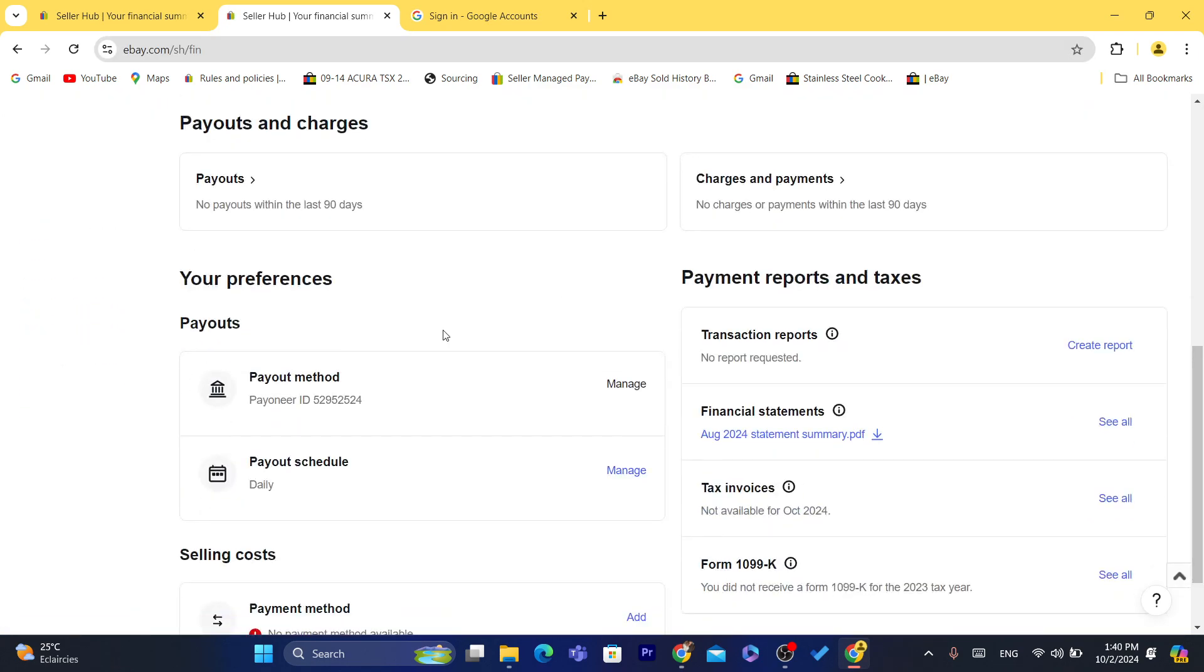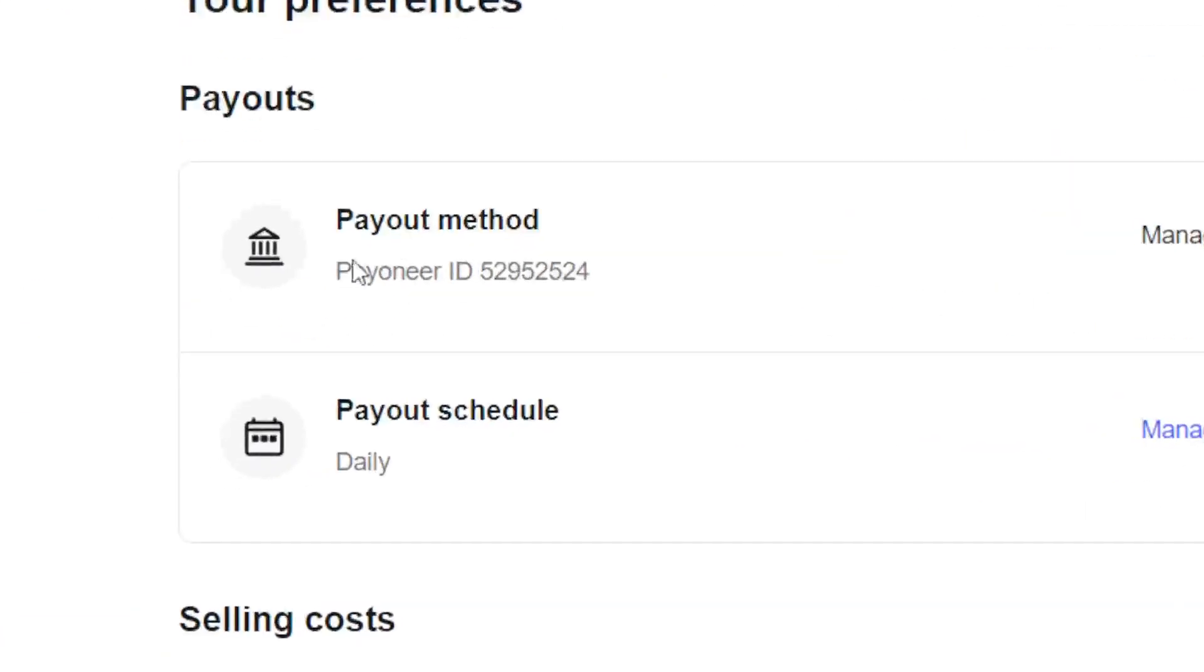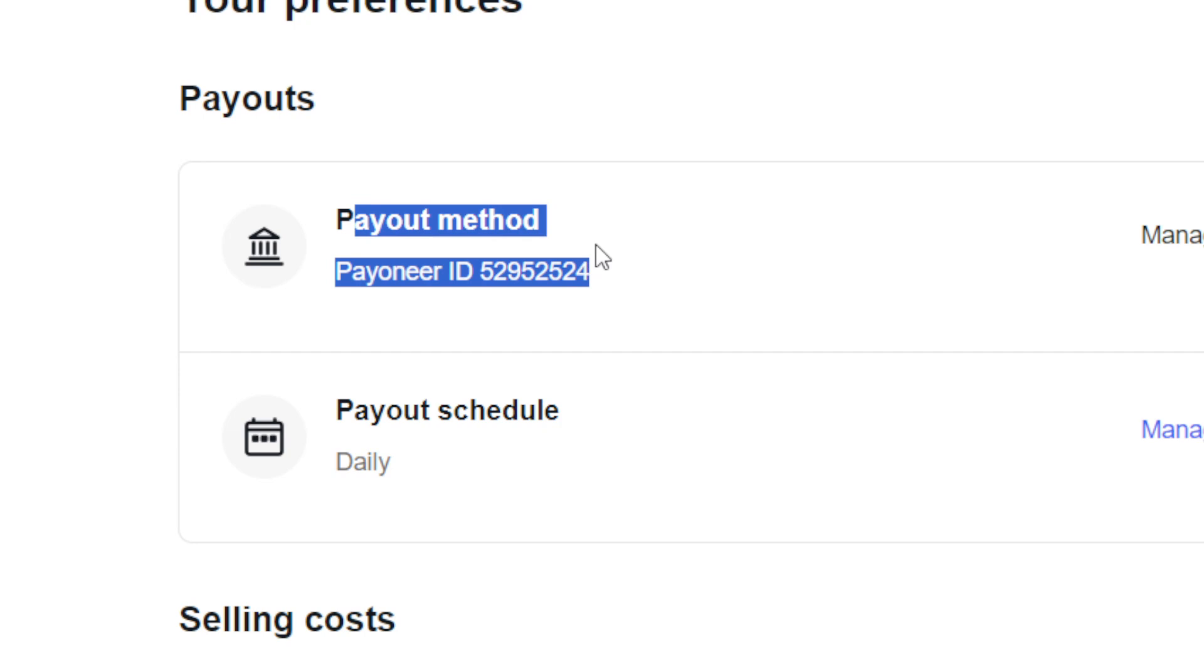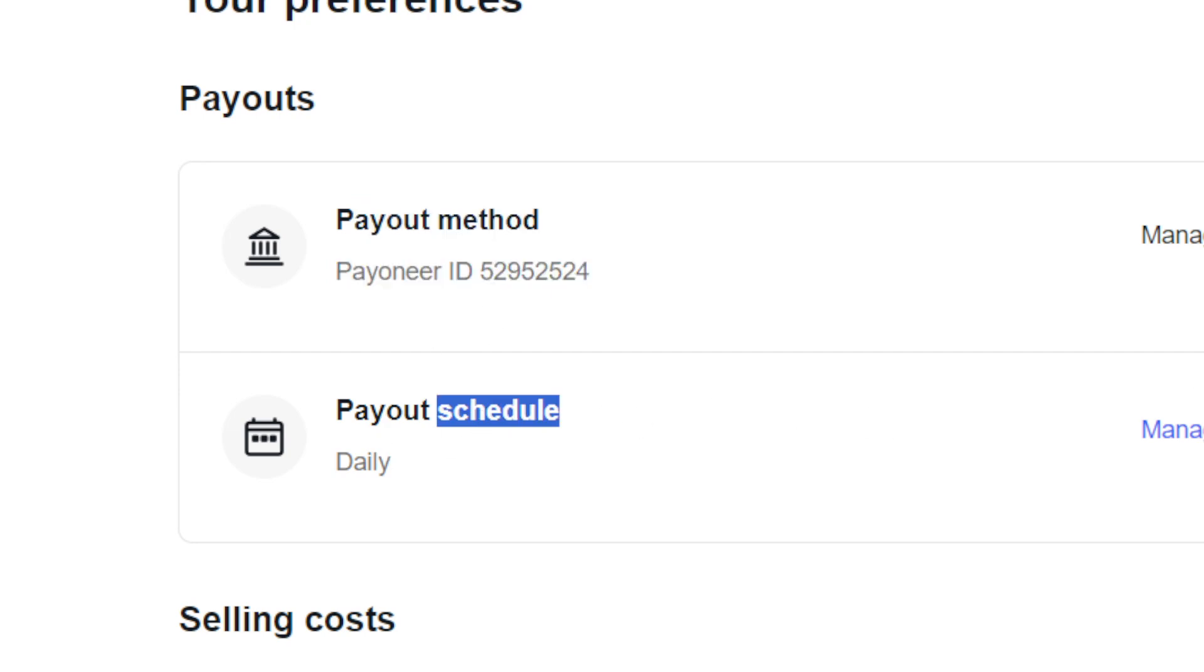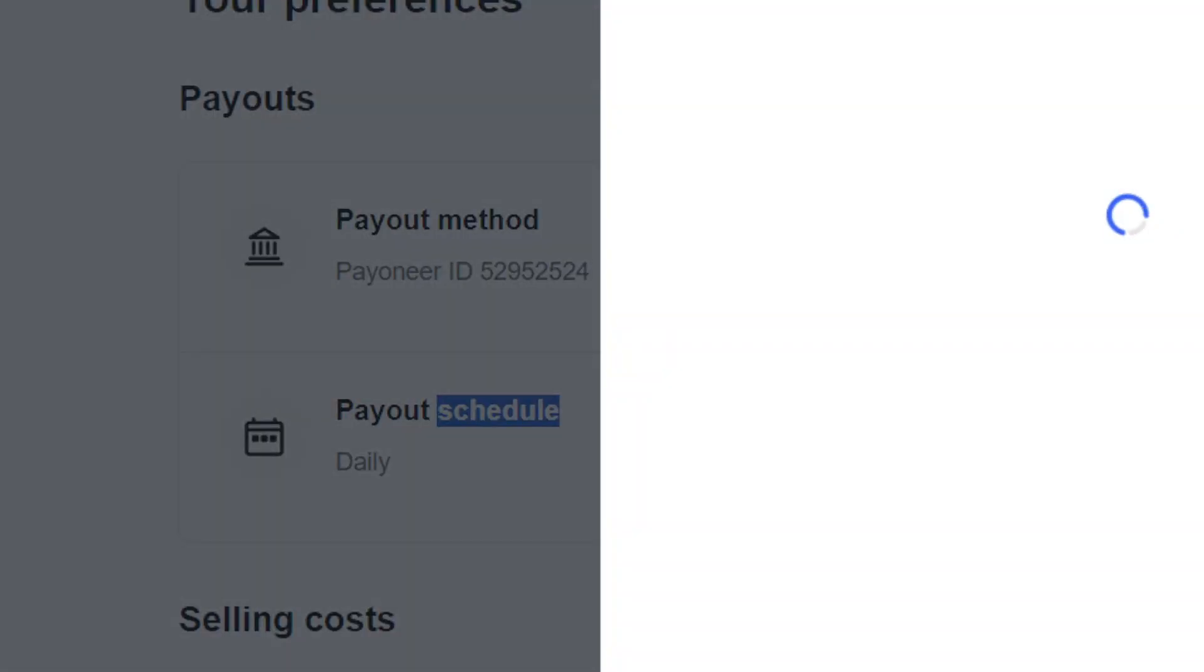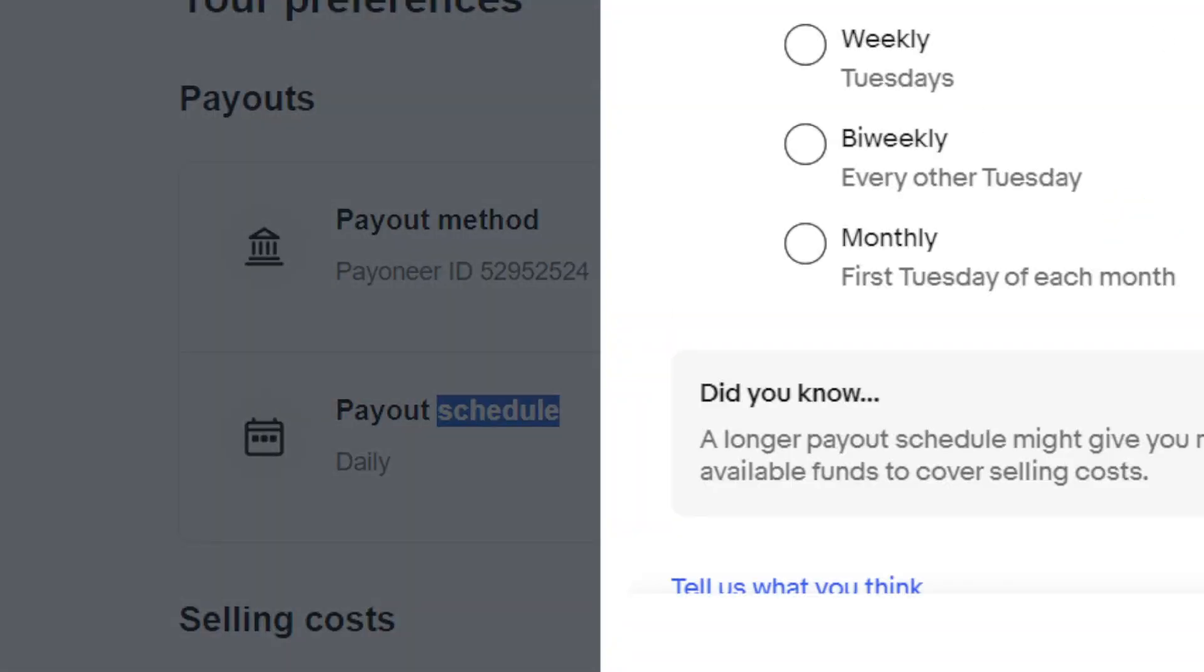As you can see, I have set my Payoneer account. I'm going to tell you guys how you can add the bank account or card or whatever. Now as you can see, I've set it to Daily, so every day I will receive the payment from eBay.